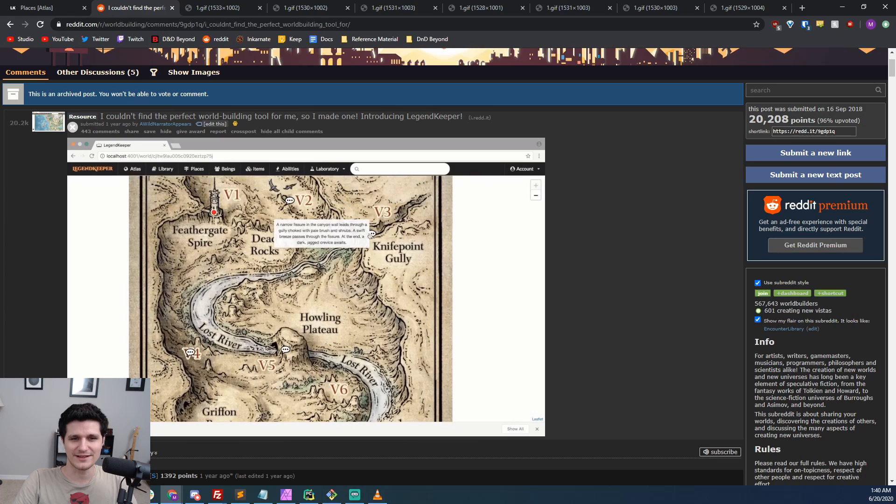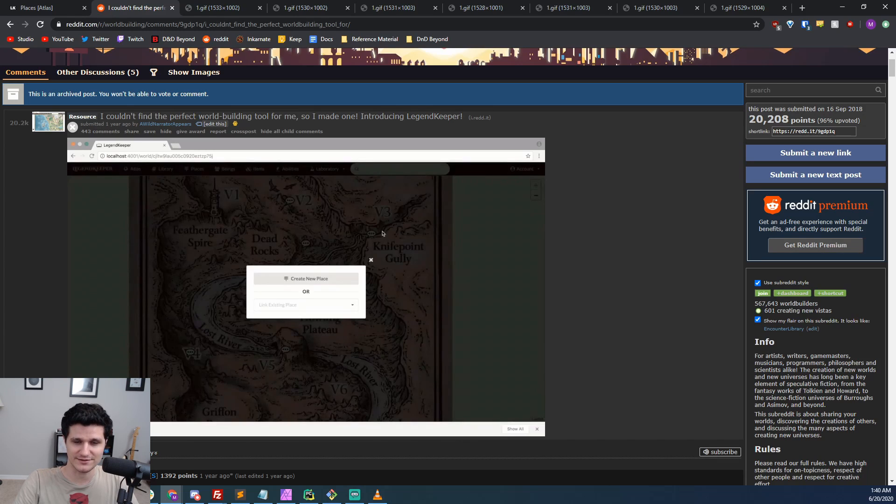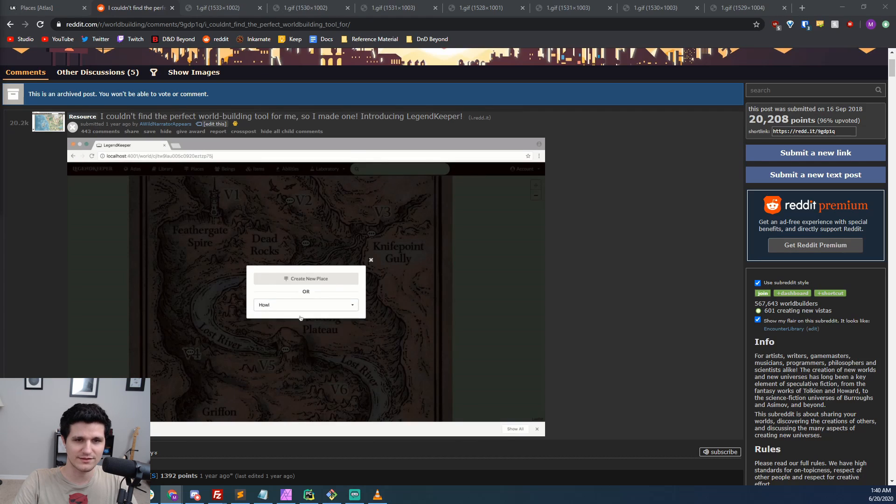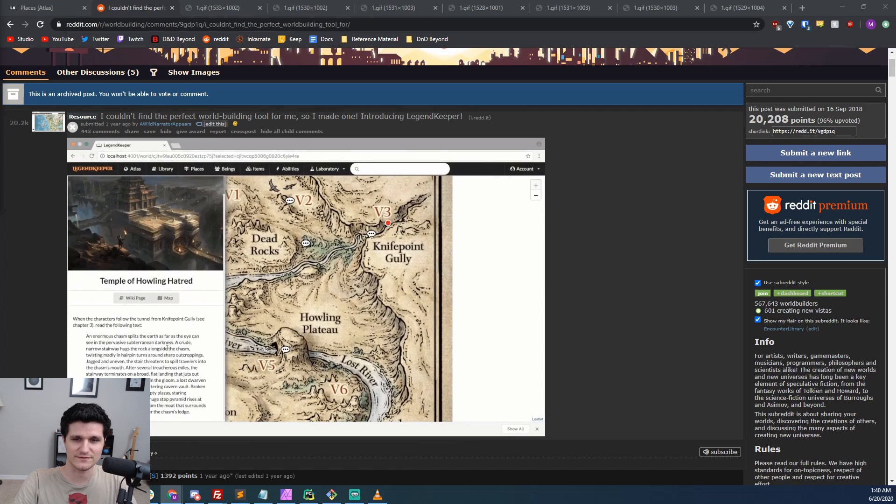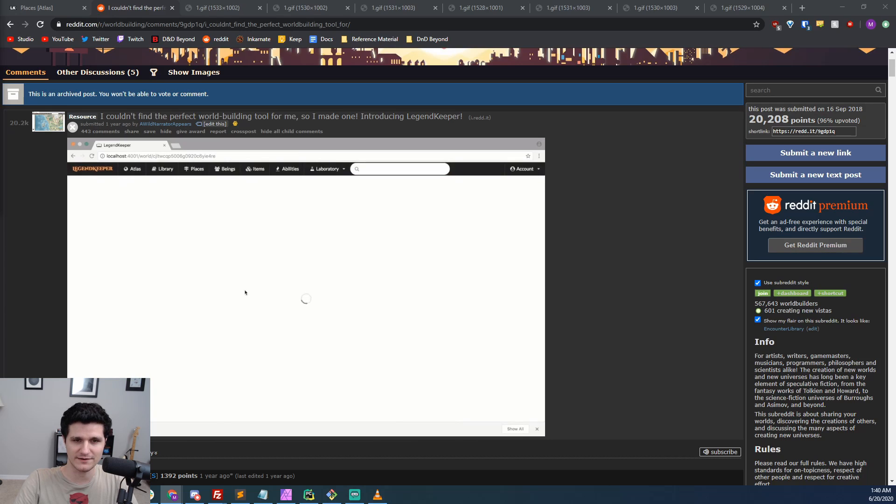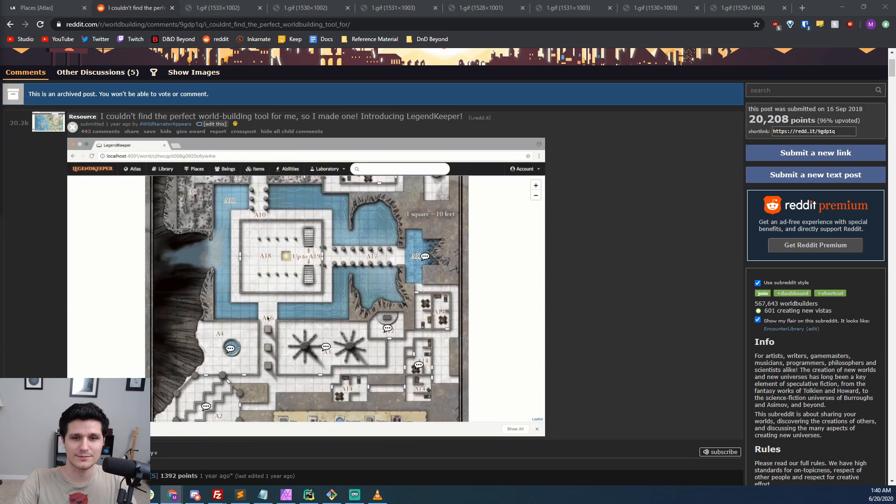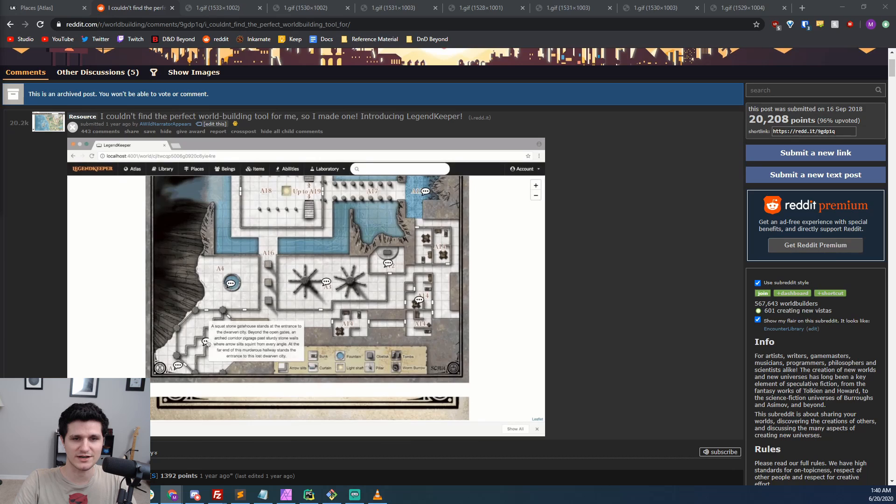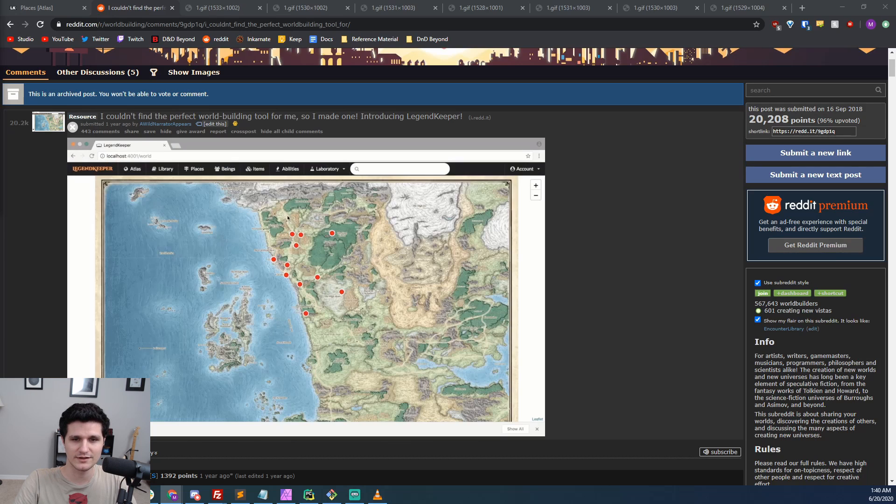If you like what you see in the rest of this video, you can subscribe to Legend Keeper's Patreon at the link in the description. You only have to stay subscribed for one month and you'll continue to have access to Legend Keeper afterwards until the service officially launches, which we don't really have a hard timeline for. You also get a bunch of invites to invite your players or other people to try it or just to access your world.